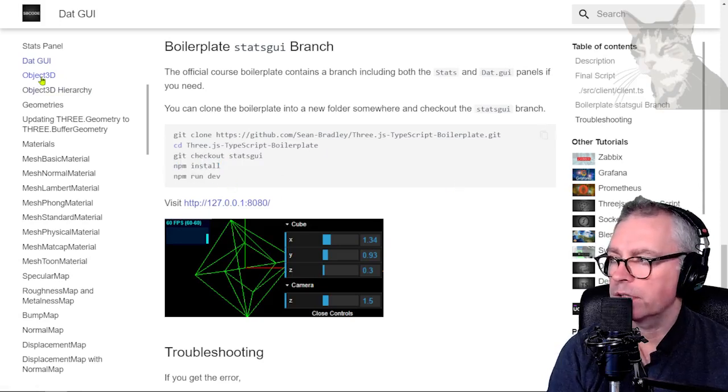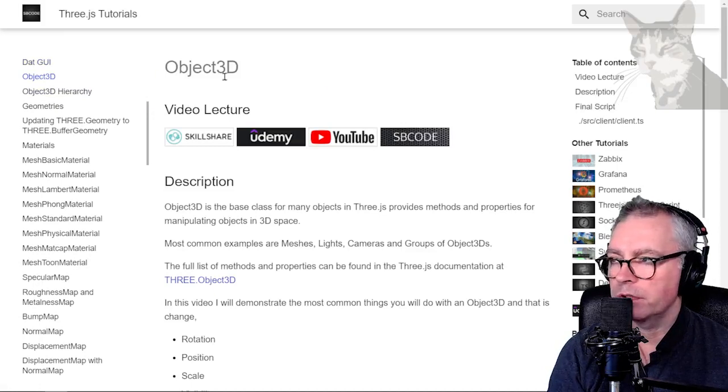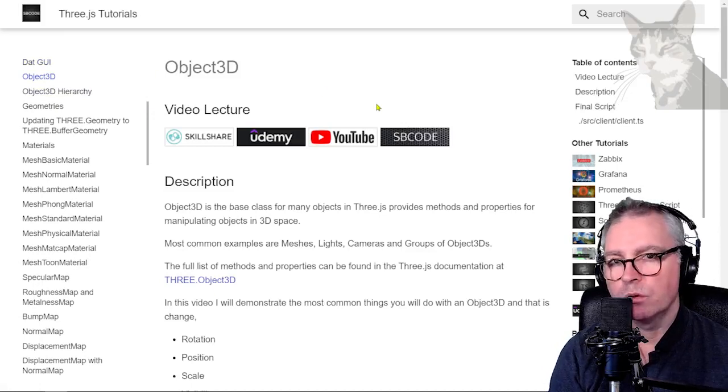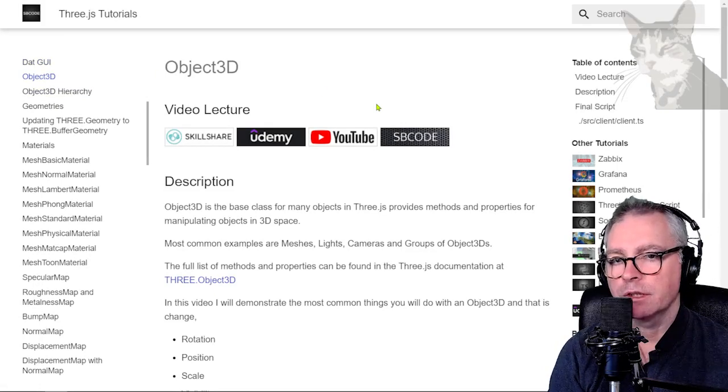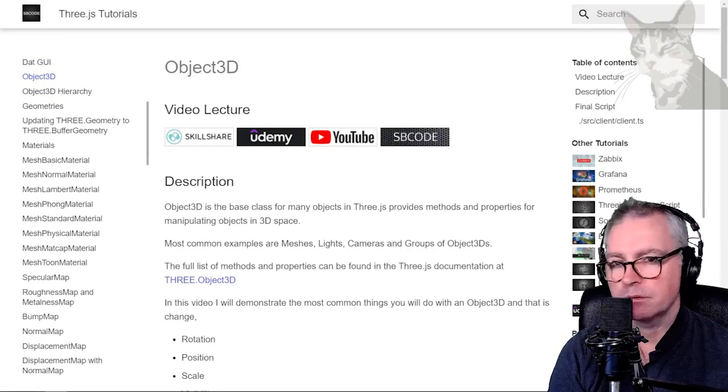Excellent. Next video we'll start looking at the object 3d which is core Three.js functionality.